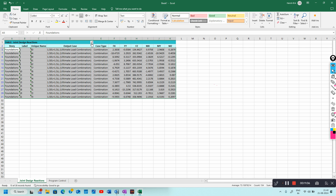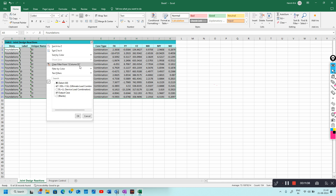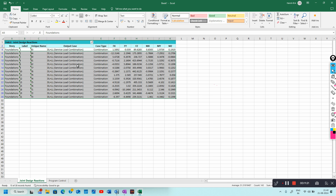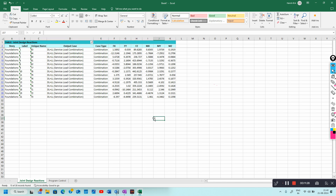To change the filter, click on the filter and remove 1.5DL+1.5LL. If you select the service load combination — Dead Load plus Live Load — the reactions shown will be only for that combination. These reactions can then be used for footing design; you can make groupings and proceed with your footing design.